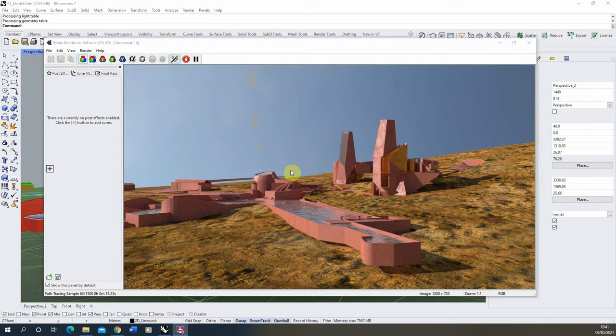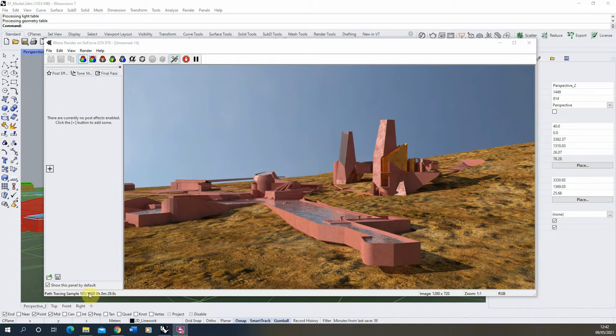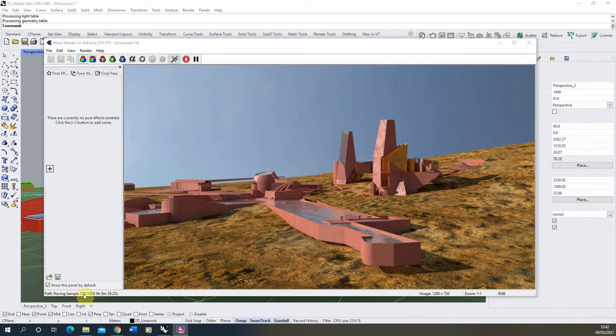Now it's important to note that when you're rendering out an image, the time the image takes to render is based upon this sample value at the bottom. You can see at the moment mine is a number over 1500, so what this means is once this number on the left hits 1500, the render will then be deemed as complete and will stop.